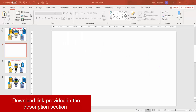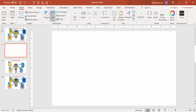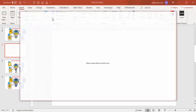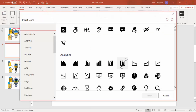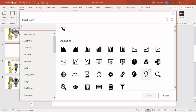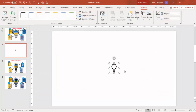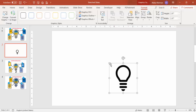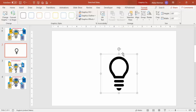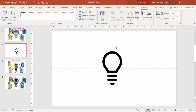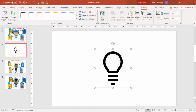Add a blank slide. To add the icon, go to Insert, click on Icons, and select the icon you want. Click Insert, then increase the size by holding the Shift key — you can increase it as per your requirement.